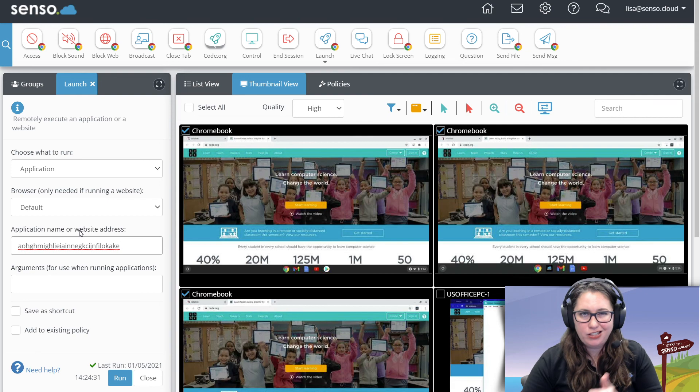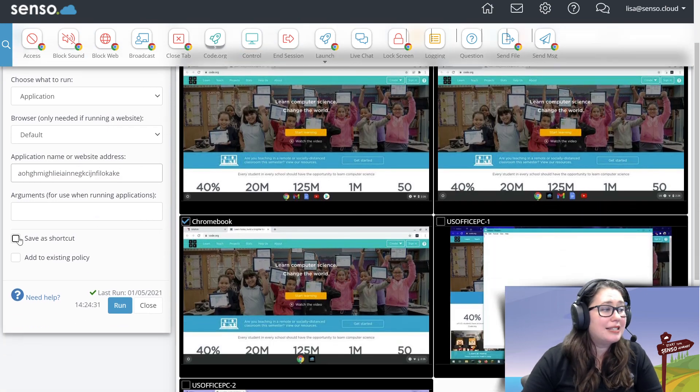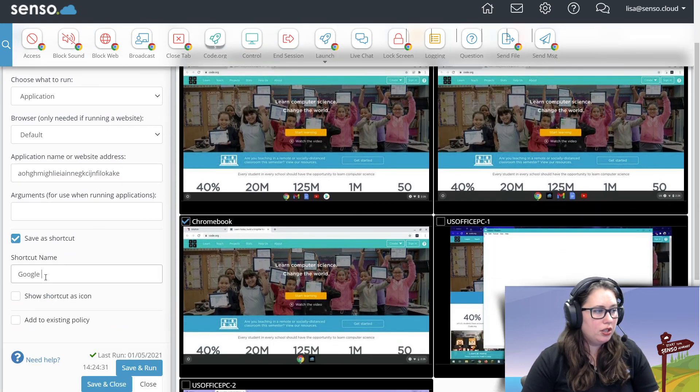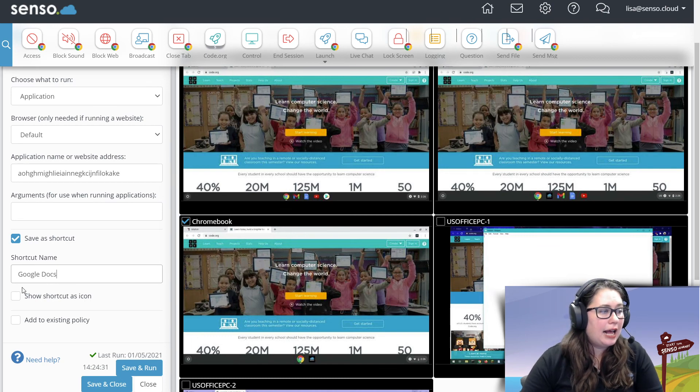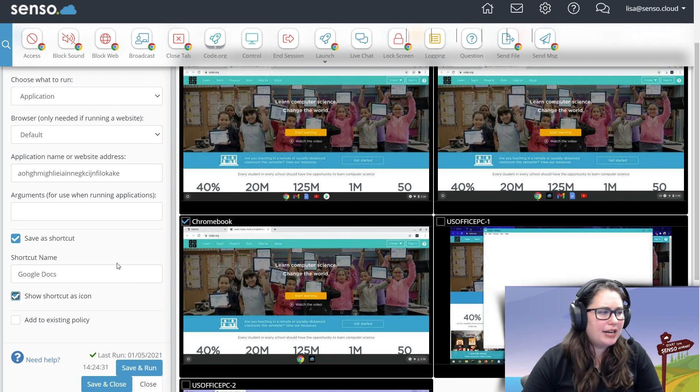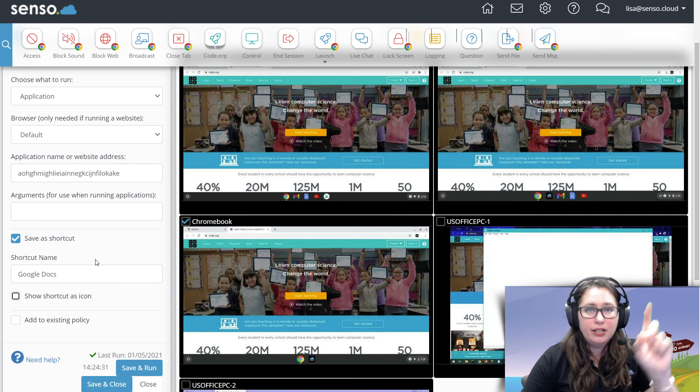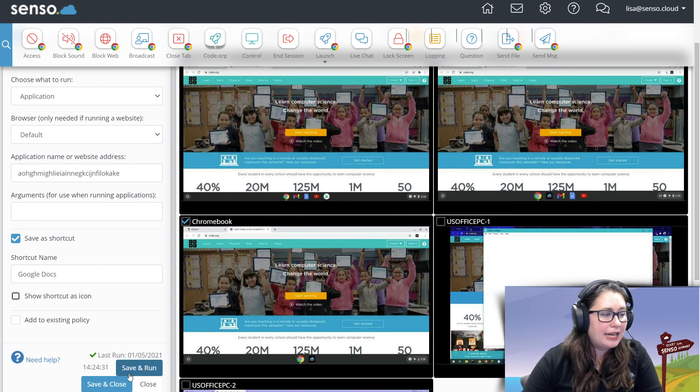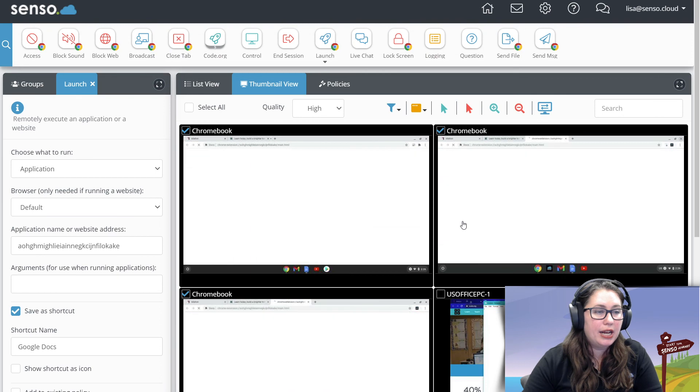I'm going to save this as a shortcut. I'm going to call this Google Docs. Okay, and I'm going to, let's make an icon or, no, let's just make it a shortcut. You know an icon, it's going to make a nice little button at the top. And now I'm going to save and run.